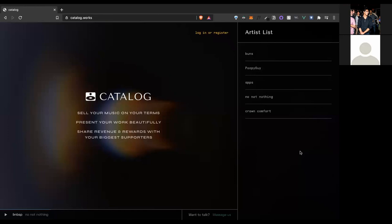These artist tokens can be used to unlock rewards, exclusive content, and even revenue share for supporters. So as a fan of an artist, I can come in and purchase an artist's work that they've uploaded, and I'll receive tokens in exchange for that. And these tokens can be used to unlock all sorts of things.